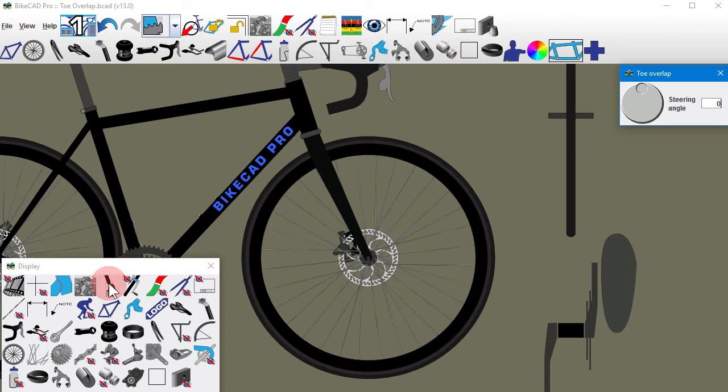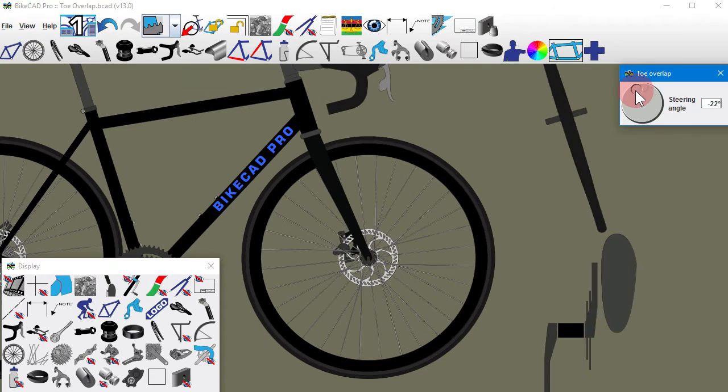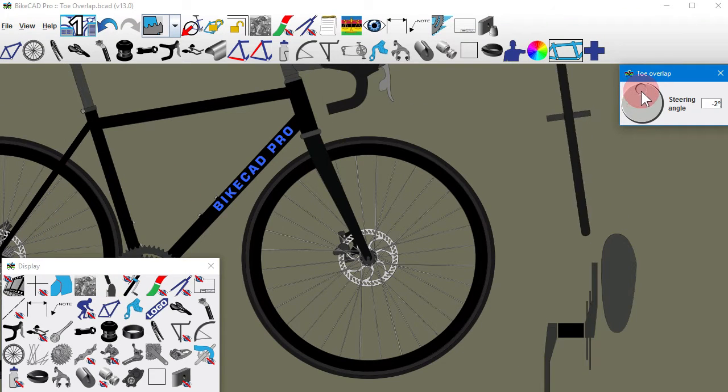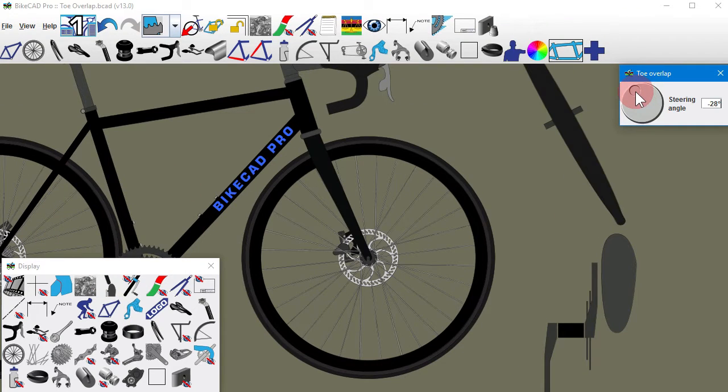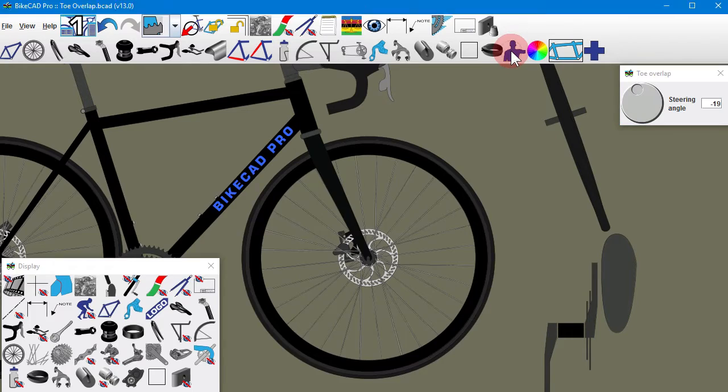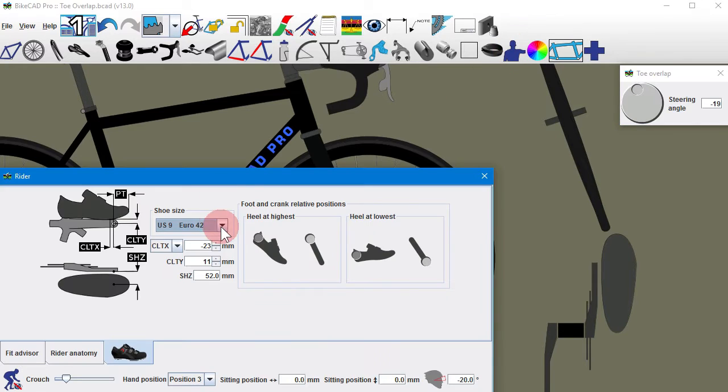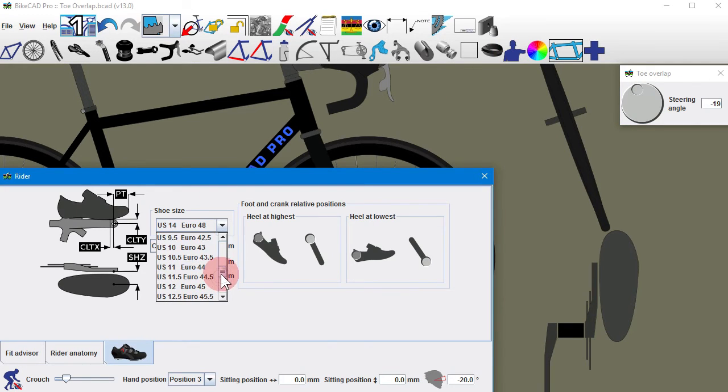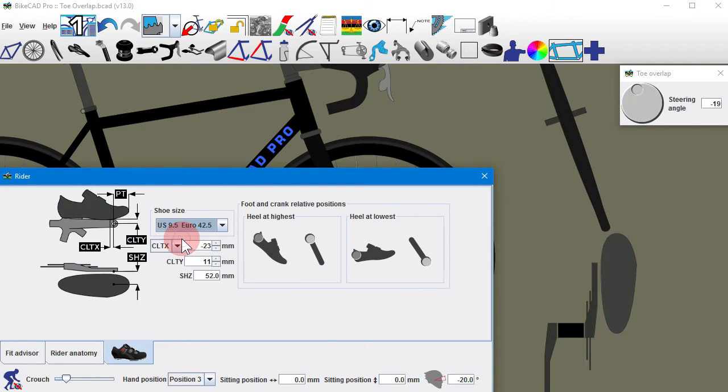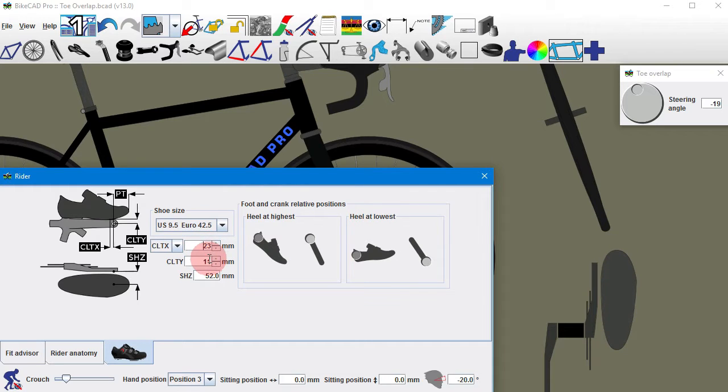The toe overlap display in BikeCAD Pro allows us to investigate whether there may be toe overlap in our design. We can choose our own shoe size and shift that shoe forward and back by adjusting the cleat X dimension. We can also observe the effect of adding fenders to our model.